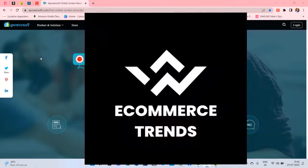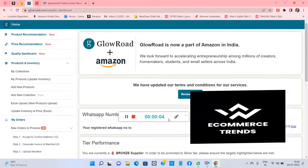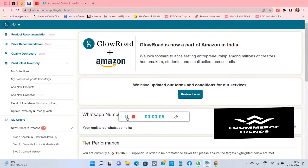Hello everyone, welcome to Ecommerce Trends. In this video, I will tell you how to download GST reports on Glowroad. So without wasting time, let's go to the computer screen. First, you have to login to your Glowroad account.